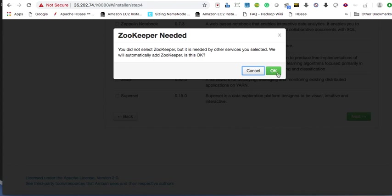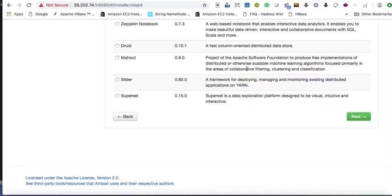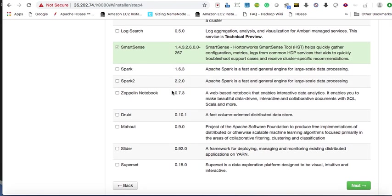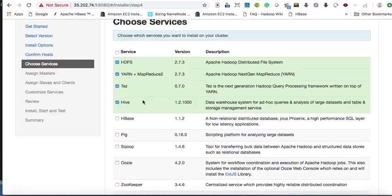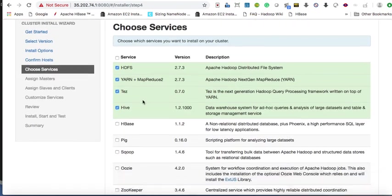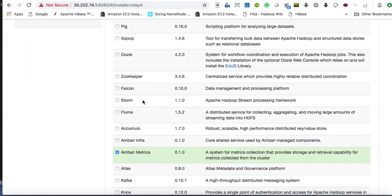ZooKeeper — we need ZooKeeper, so select ZooKeeper.